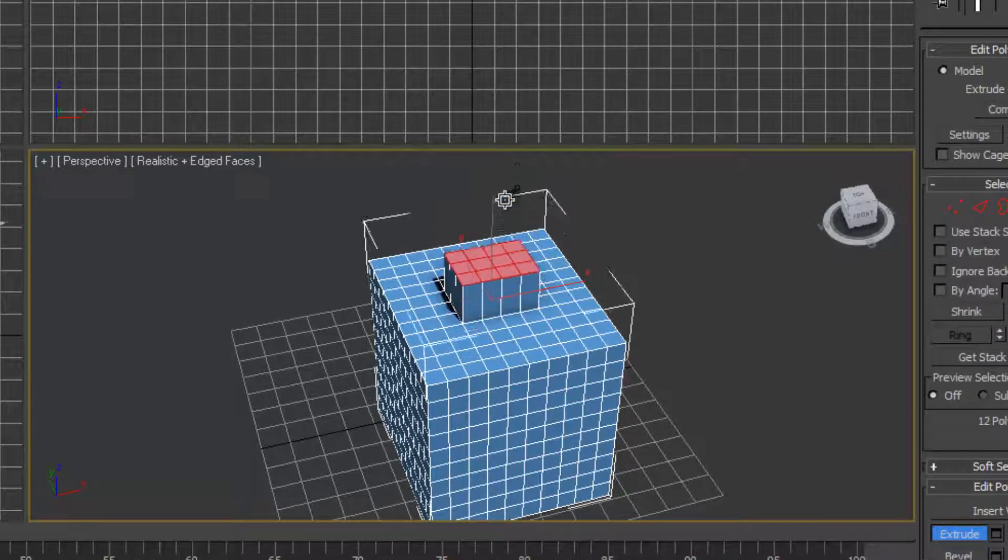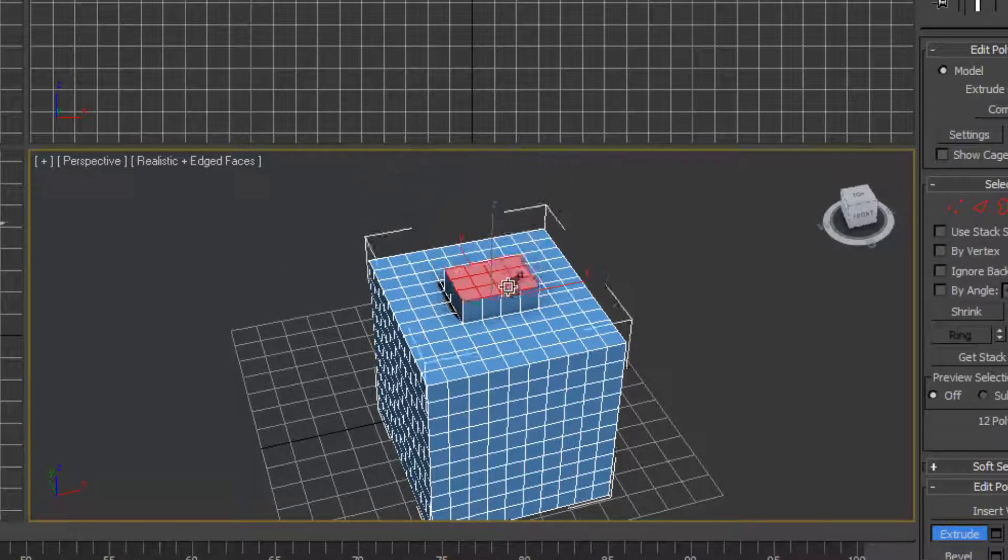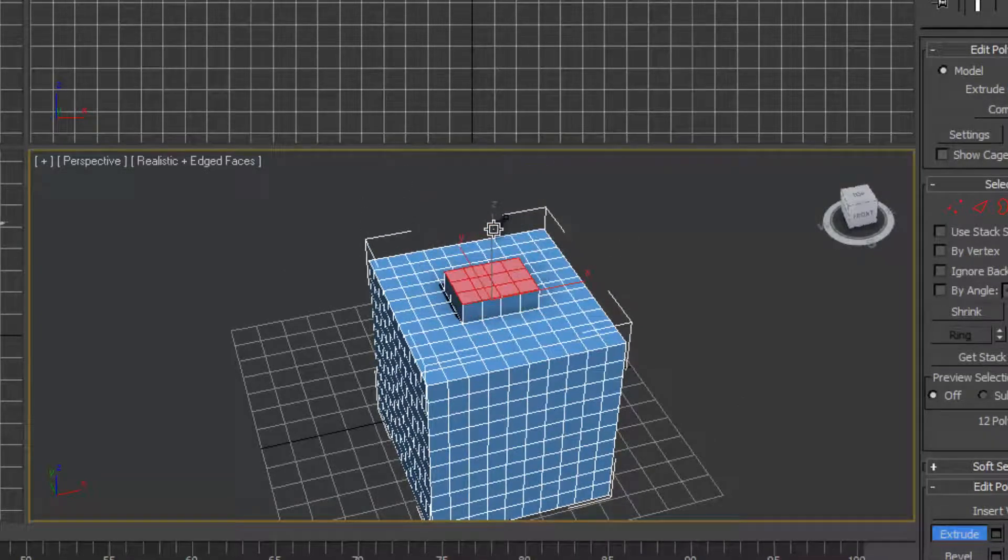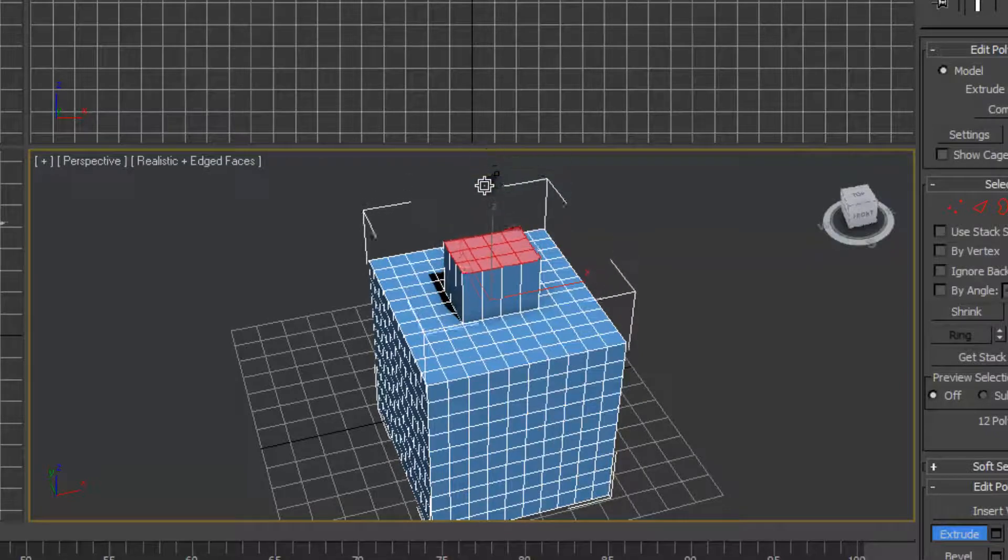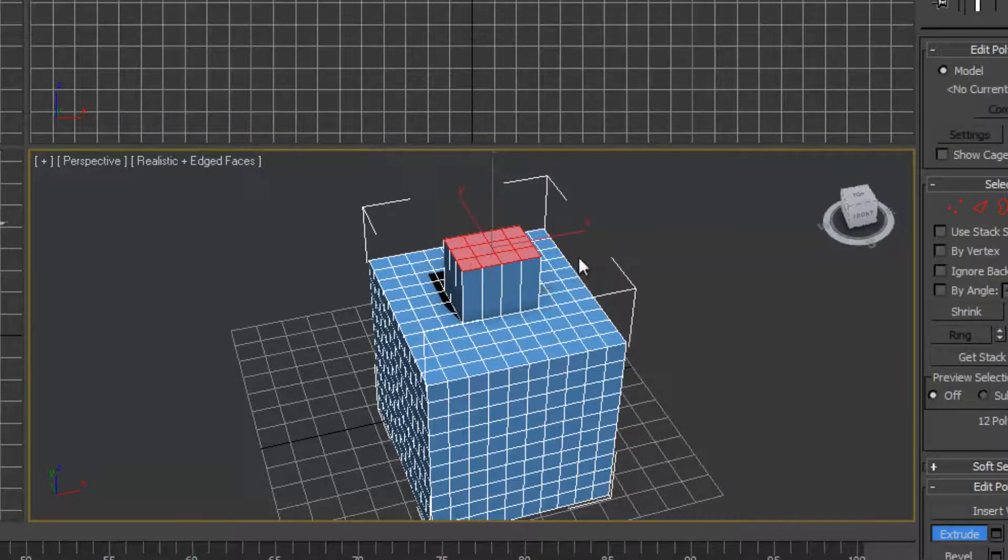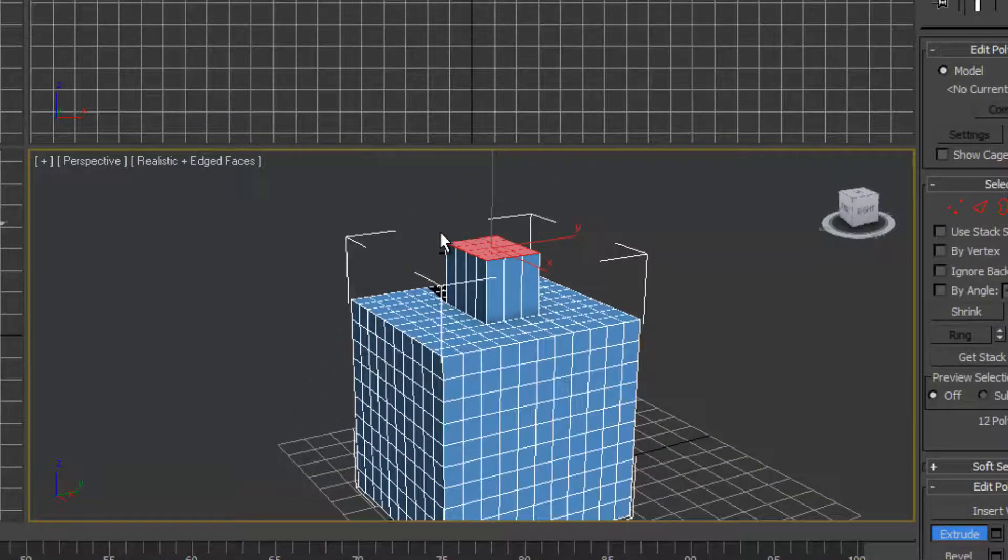So we just click and simply move up or down, depending on what you want to do. So in this case we want to move it up.